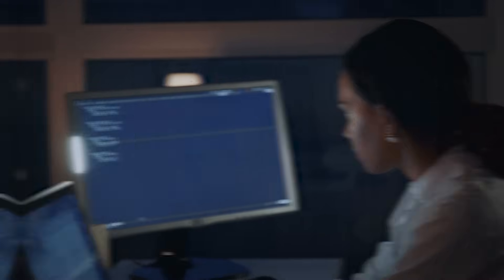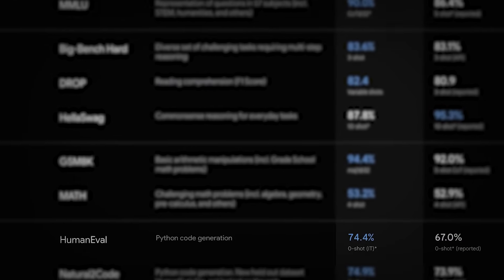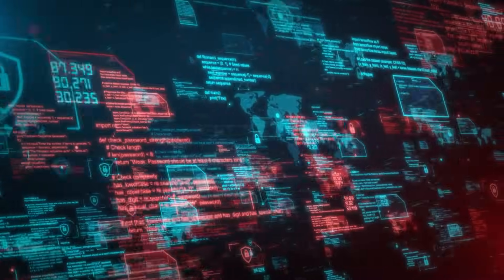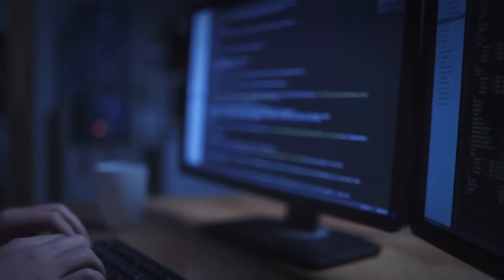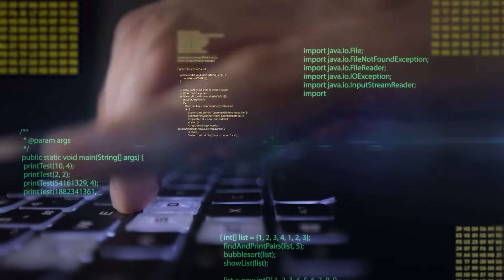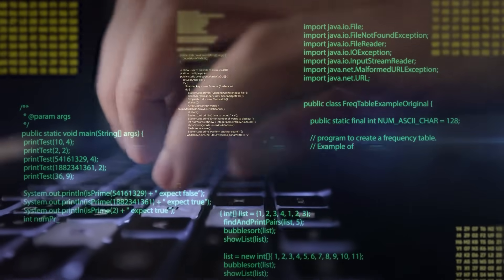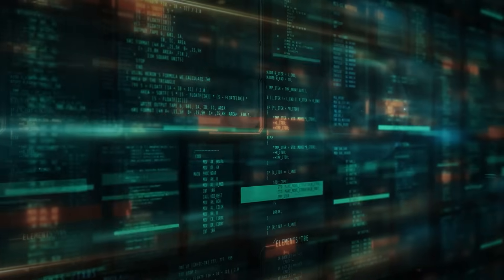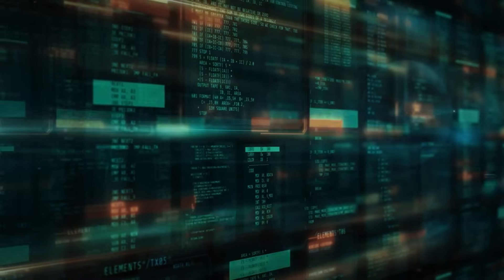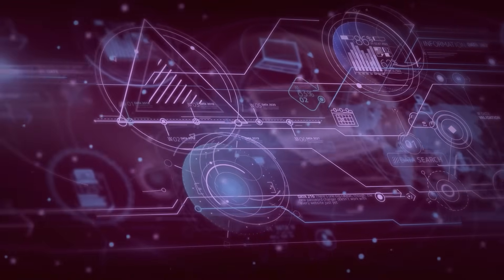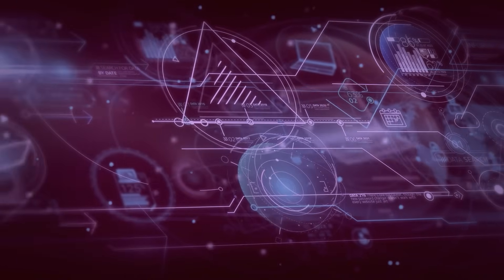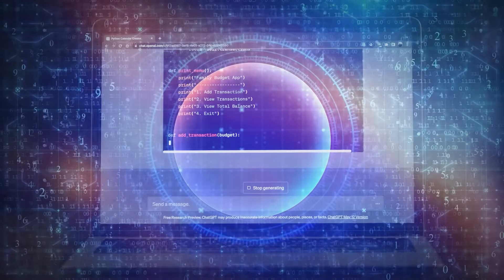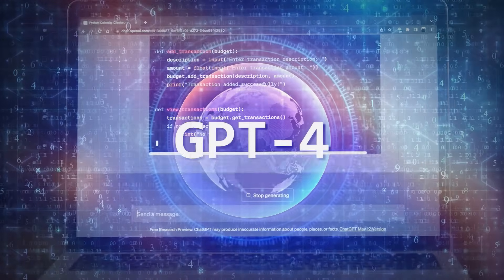In code generation tasks, Gemini Ultra shows an exemplary 74.4% capacity in producing Python code, outperforming GPT-4's 67.0% exhibition in a comparable benchmark. Furthermore, Gemini Ultra performs exceptionally well in coding benchmarks including the industry standard HumanEval and internal dataset Natural2Code, accomplishing a 74.9% zero-shot capacity, marginally pushing out GPT-4's 73.9% presentation in a similar task.